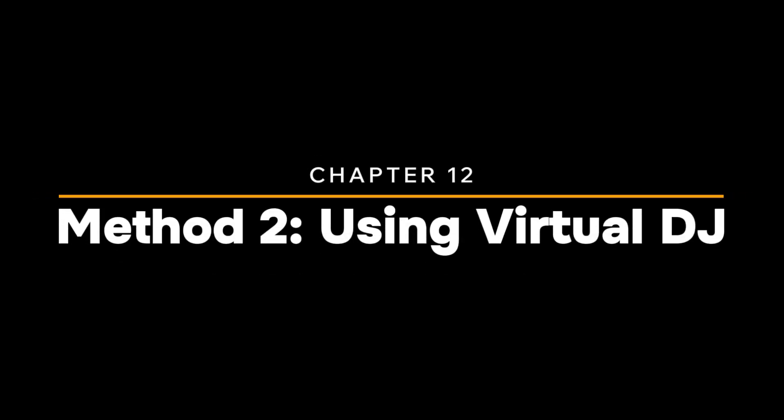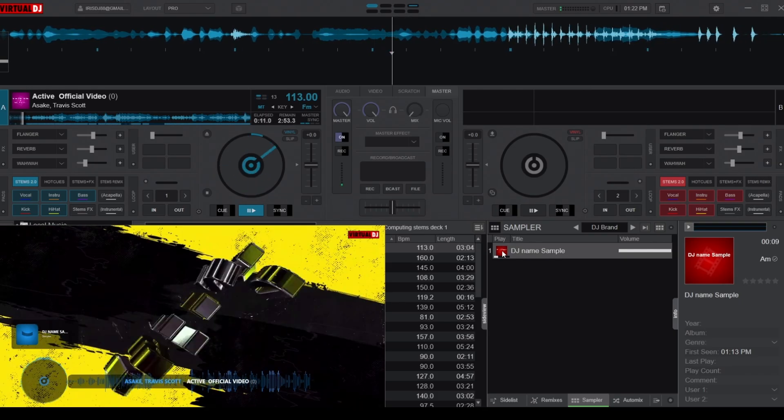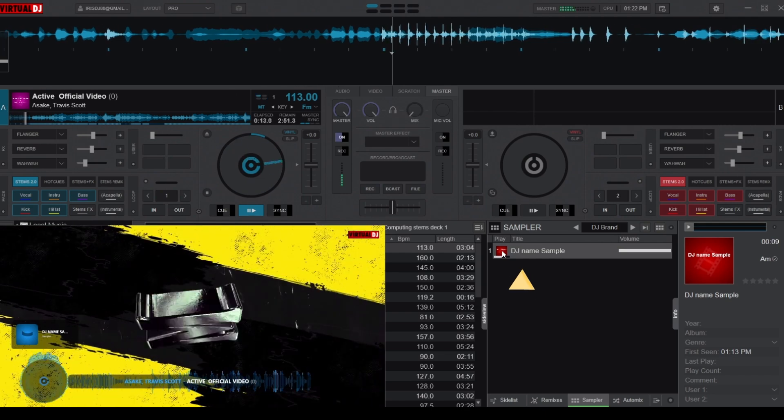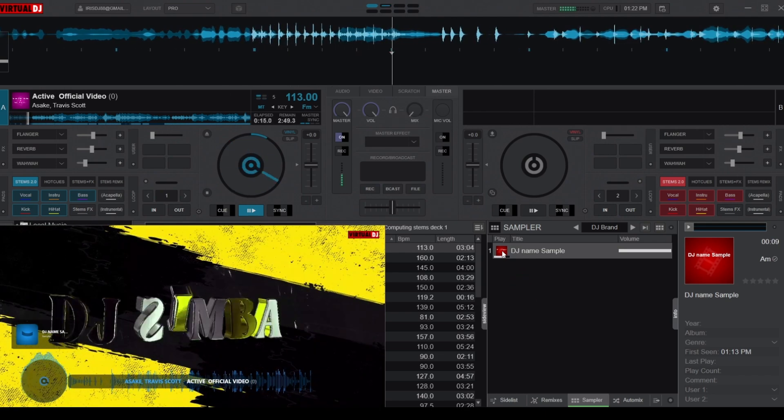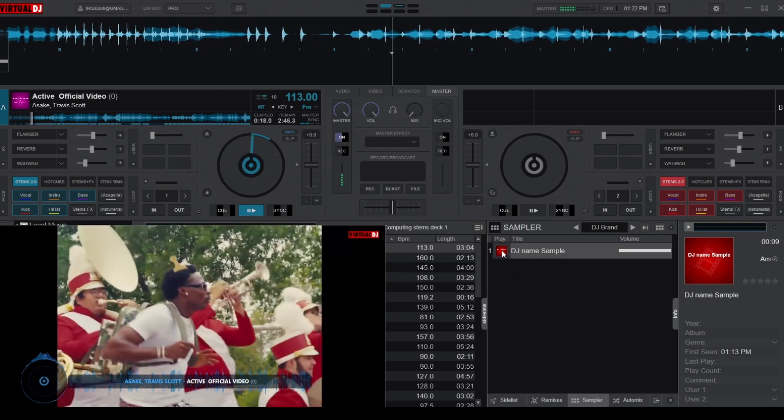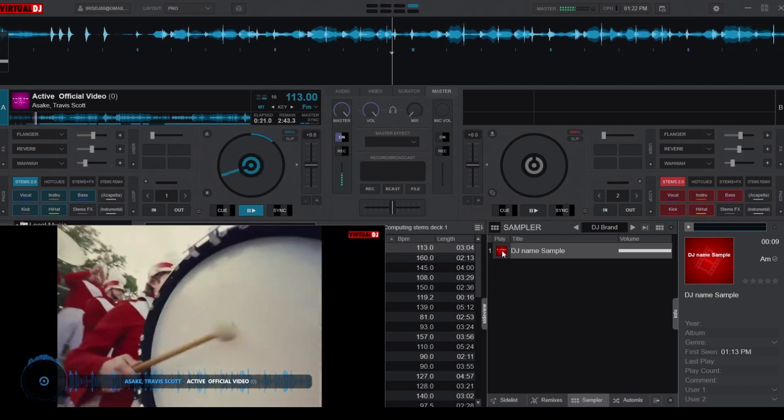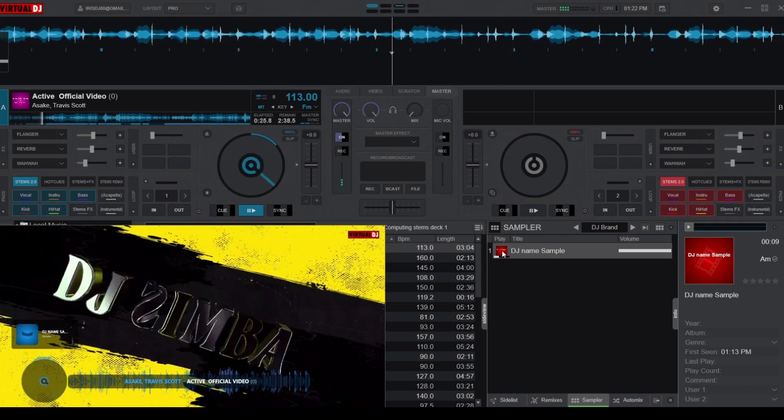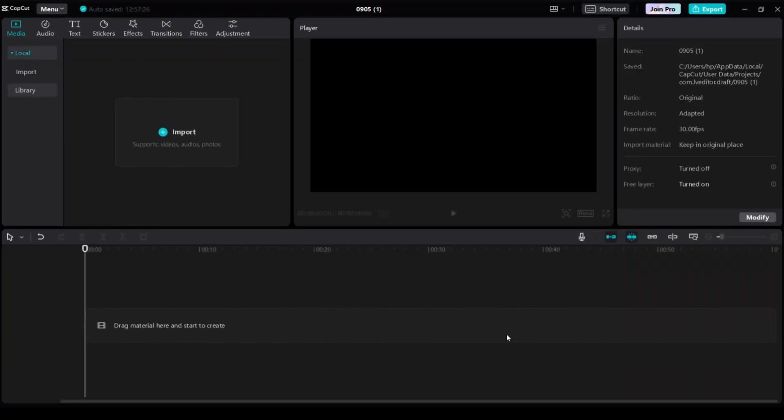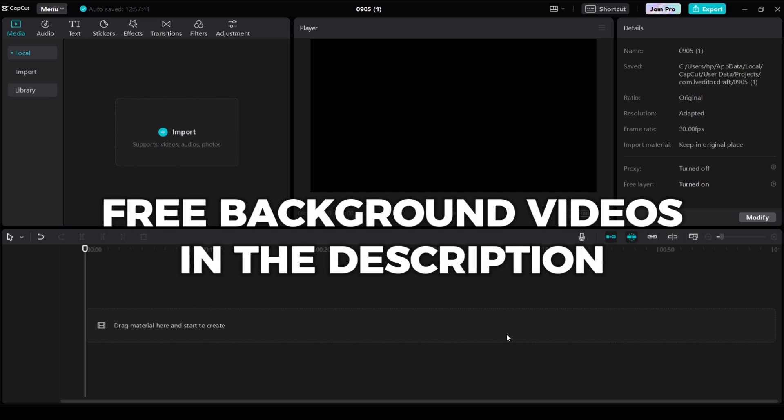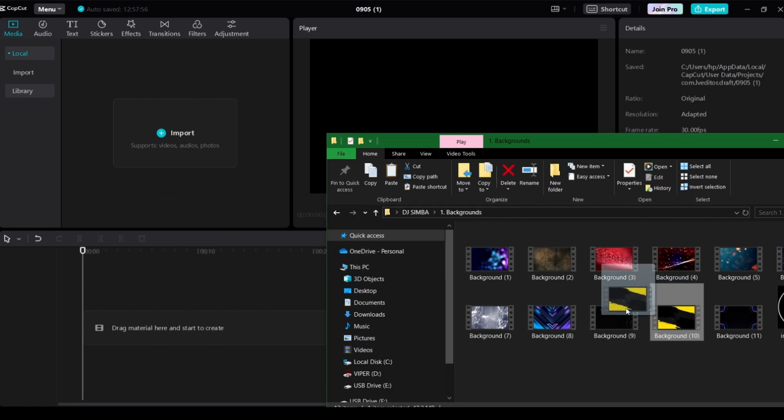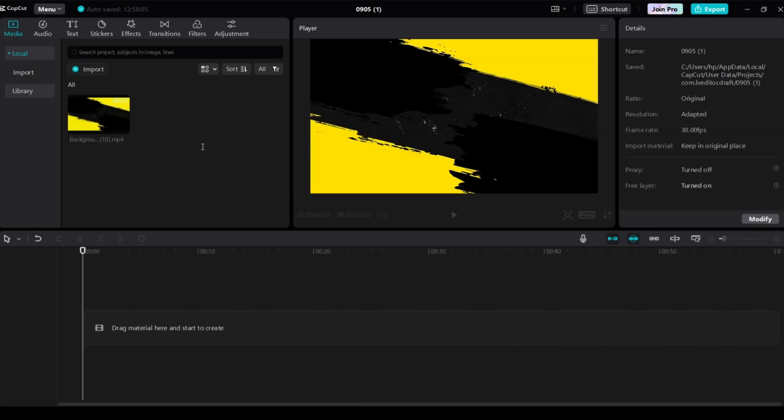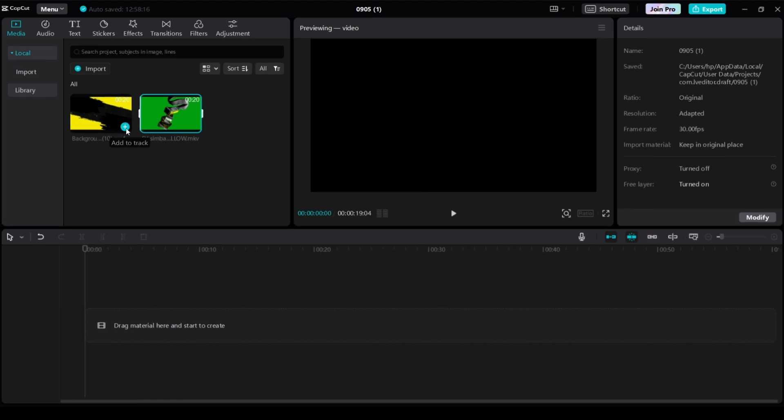Now let's move on to method two, which is adding your DJ name video directly from Virtual DJ as a sample. This method is simpler, but keep in mind that the transparency effect we got from using the editor won't carry over. Instead, we will place a new background behind the DJ name. To get started, you can use the same trick as before with the green screen, but this time you'll add a custom image or video clip behind your DJ name. If you want to use a cool background video, I've left some options in the description below. Alternatively, you can place your DJ logo. First, you'll want to load your background image or video into the editing timeline, then place your green screen DJ name video on the layer above it.